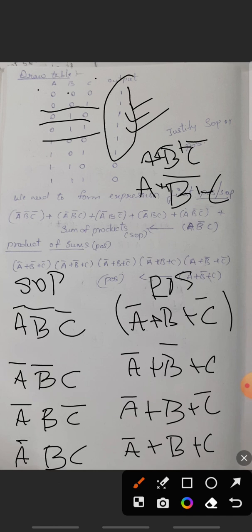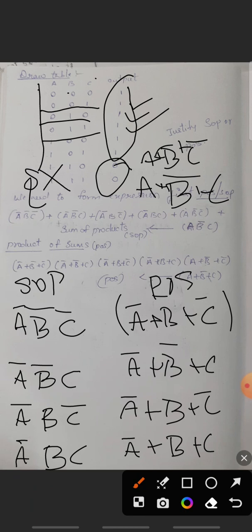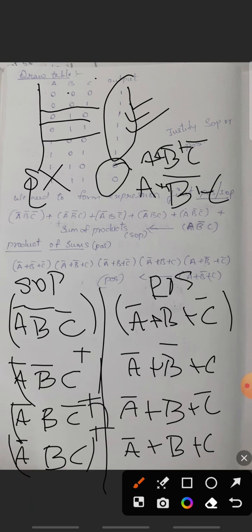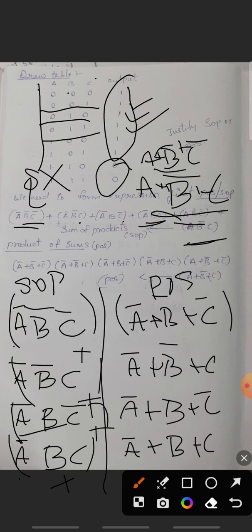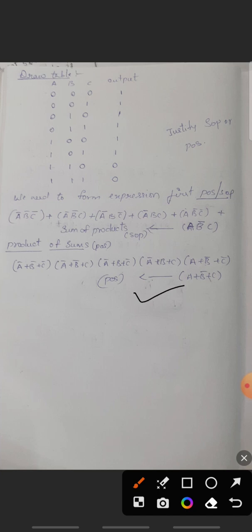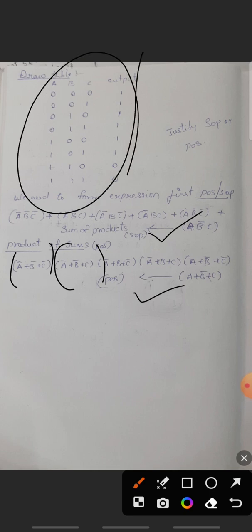We have six terms total because there are six output ones. The remaining two outputs are zero so we don't consider those. For the fifth term 100: SOP gives A·B̄·C̄, and for the sixth term 101: SOP gives A·B̄·C. These terms are connected with plus signs in SOP, giving us six minterms. The POS expression uses plus inside brackets with a product between them.